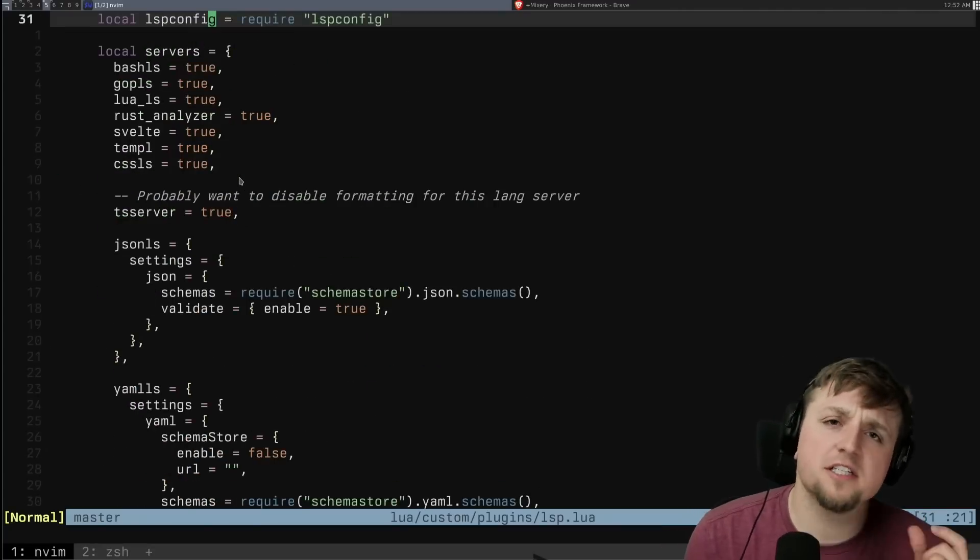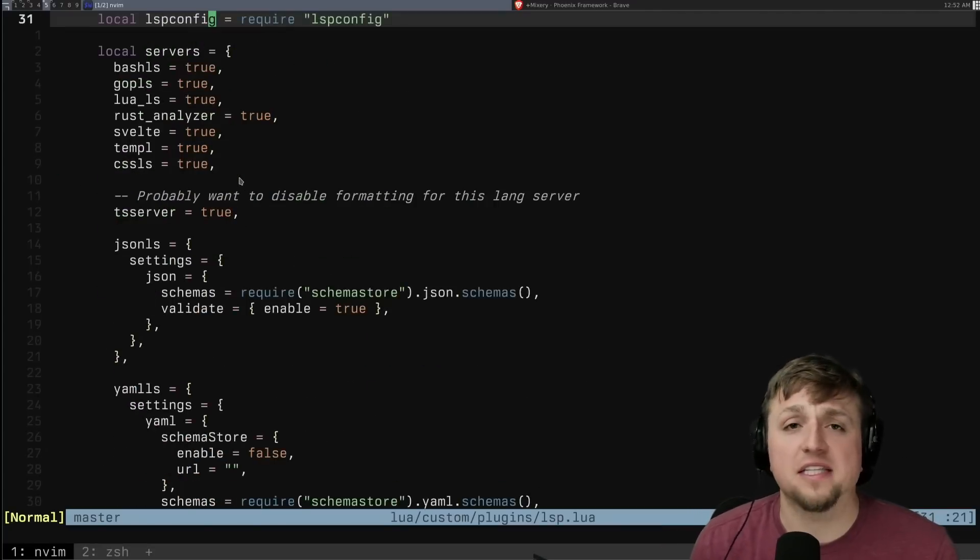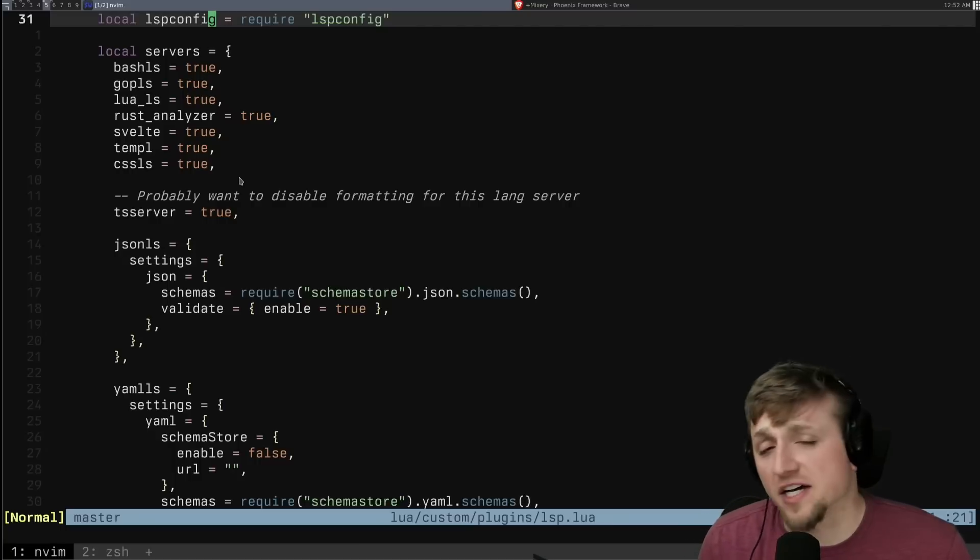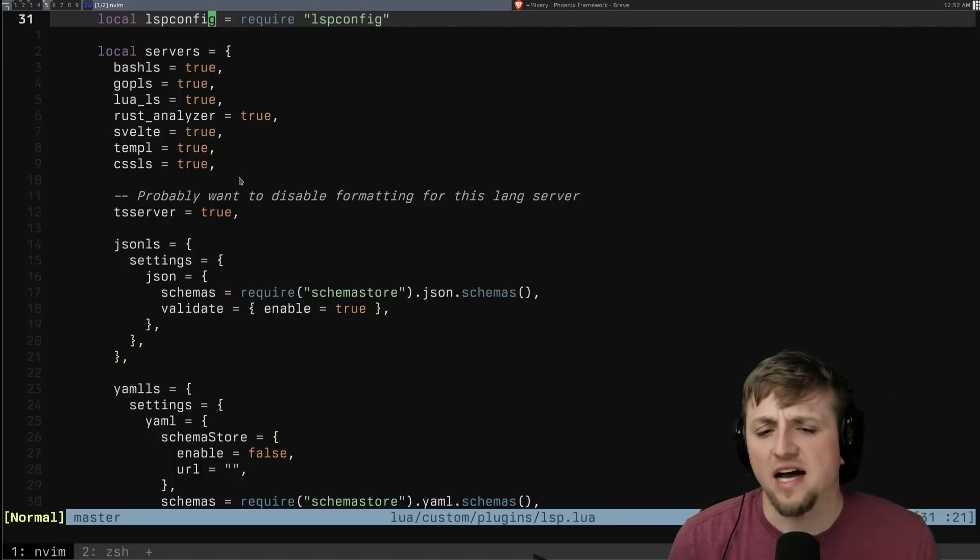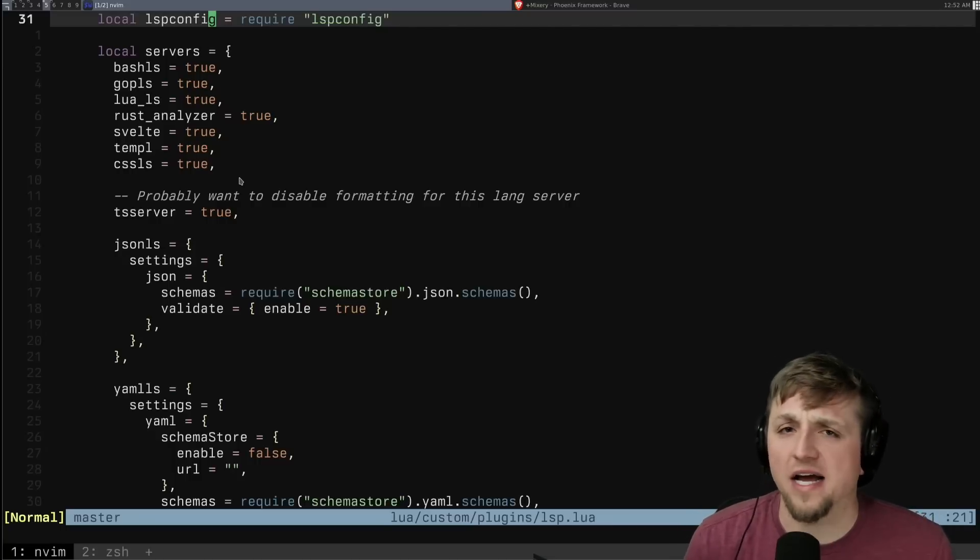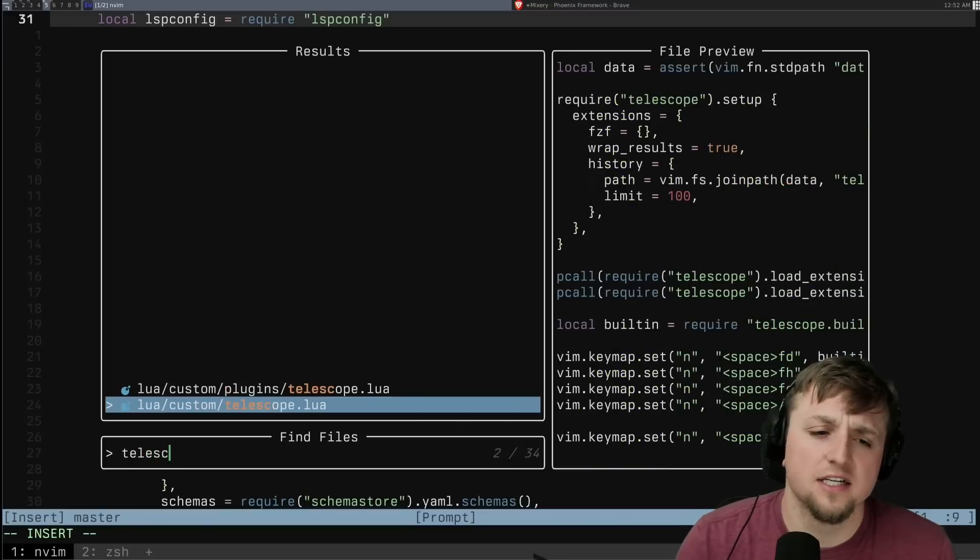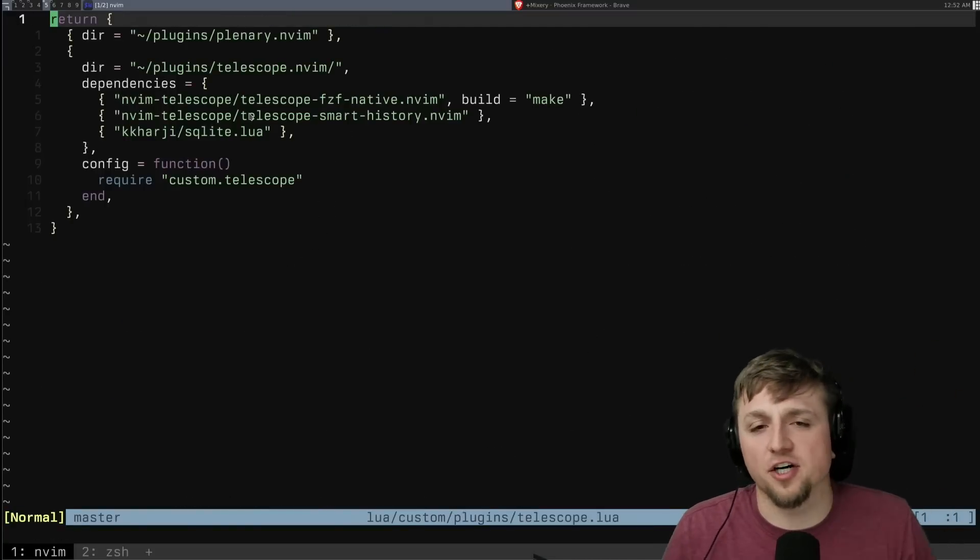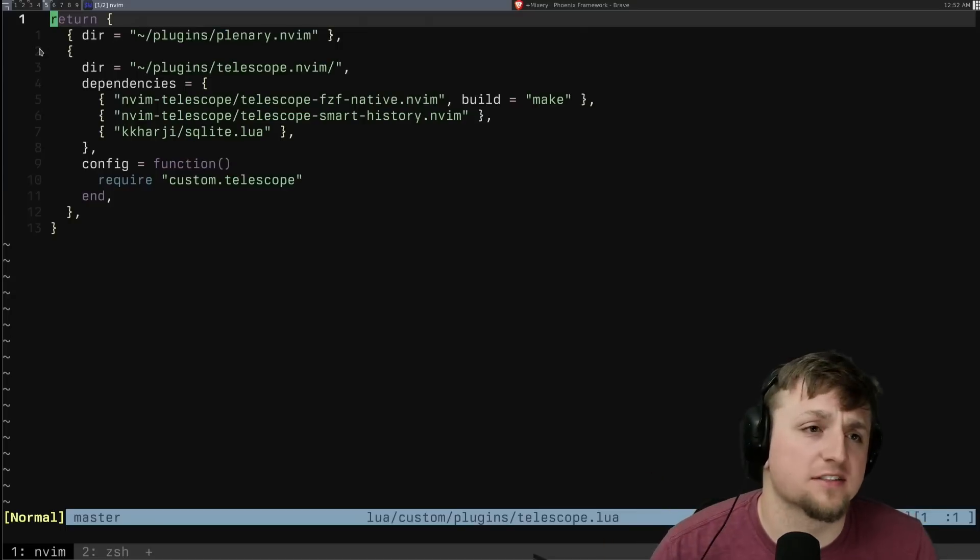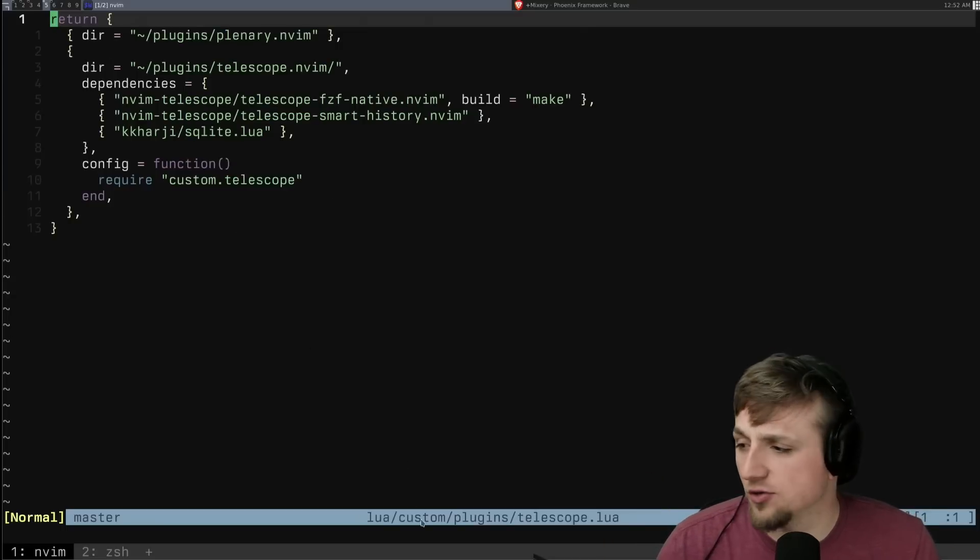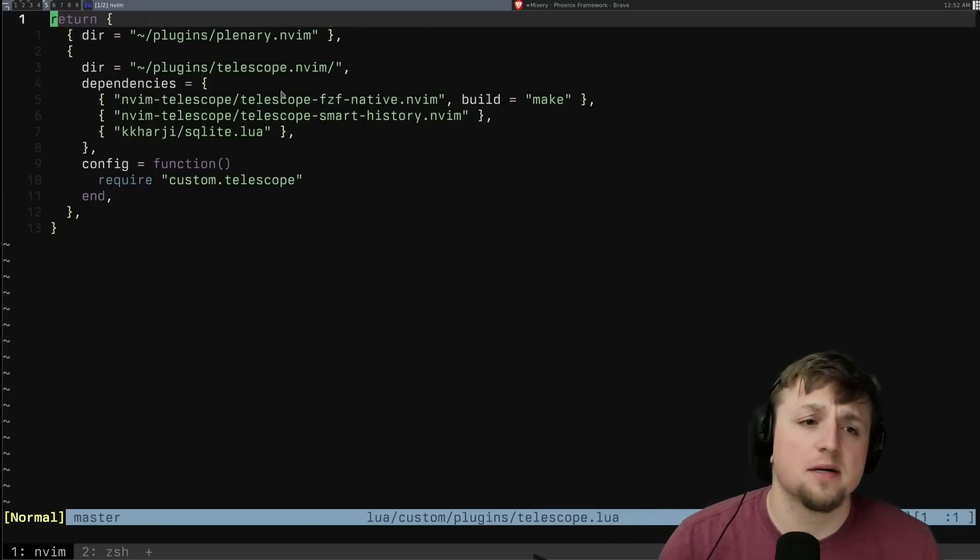But other ones, especially ones that I sort of want to rapidly iterate on, I want to test out different options and do a few things like that. I found it much nicer to actually do something like this, where I put my plugin sort of declaration, all the things that I need for the plugins inside of my lua/custom/plugins/telescope file here.